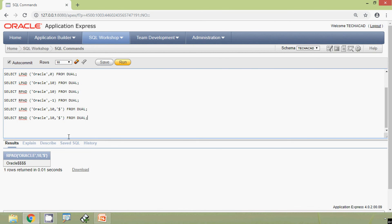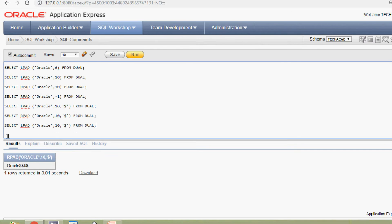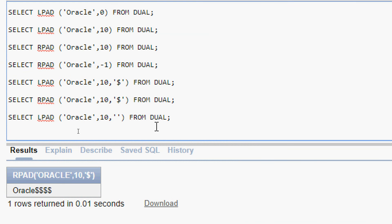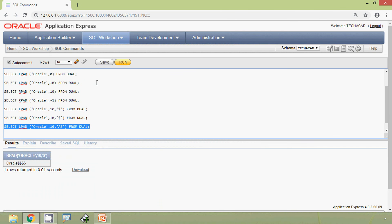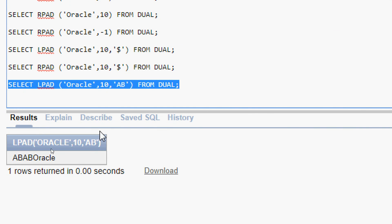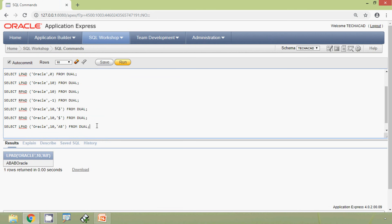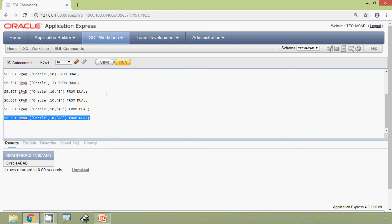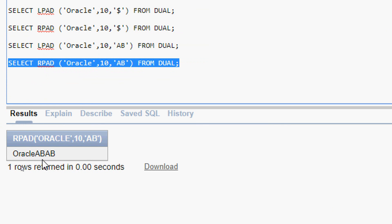It's padded at the right side. We will see one more example — here we will give two characters, suppose 'AB', then we will run this query. Here we can see the result: 'ABABoracle'. We'll try with RPAD as well and run this query, and here we can see the result: 'oracleABAB'.